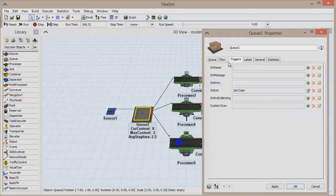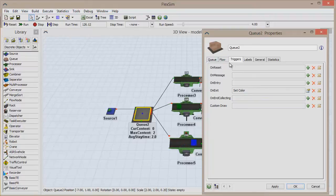Every object has a set of triggers relevant to the object's function, which can be found in the Triggers tab on that object's properties window.